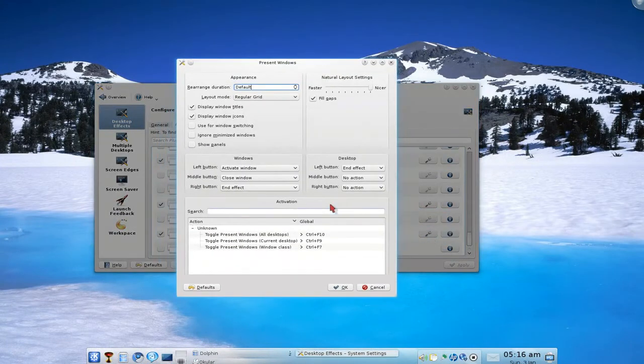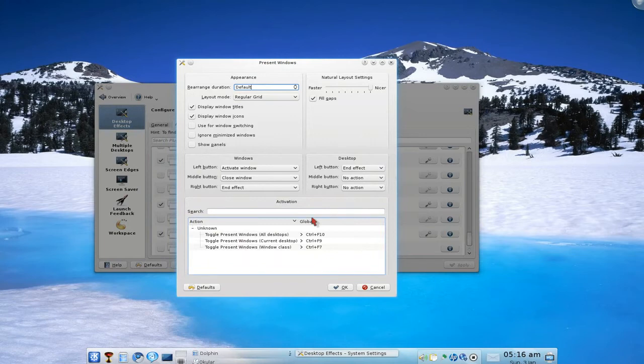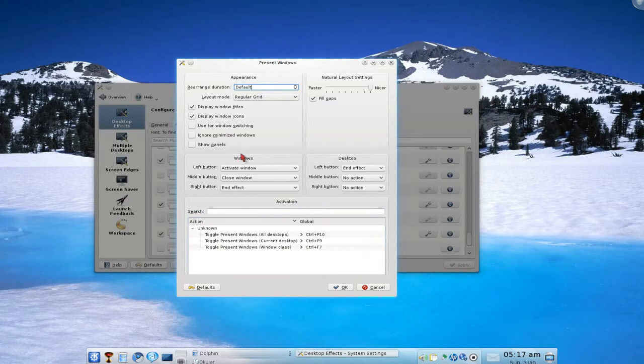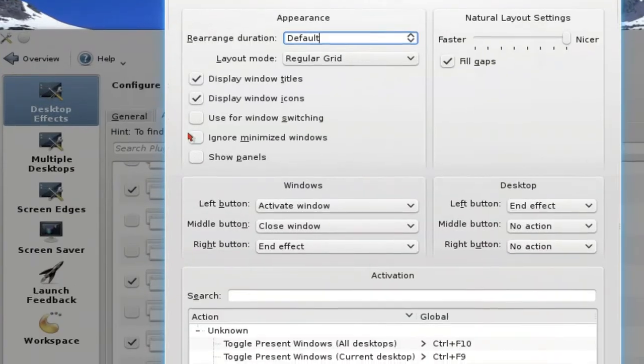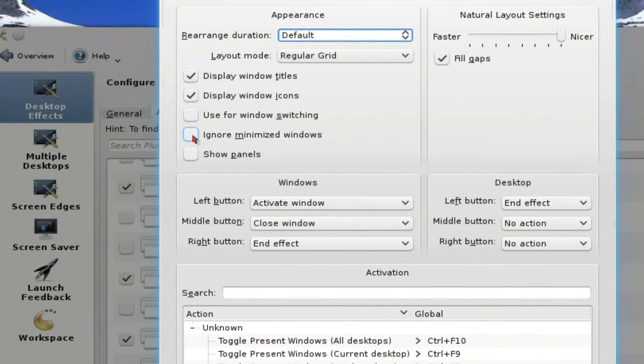I think that's all I need to say about this. Let me see - use for window switching, ignore minimized windows. Oh, you can actually ignore it if you like, the minimized windows. And only the activated windows will be scalable.